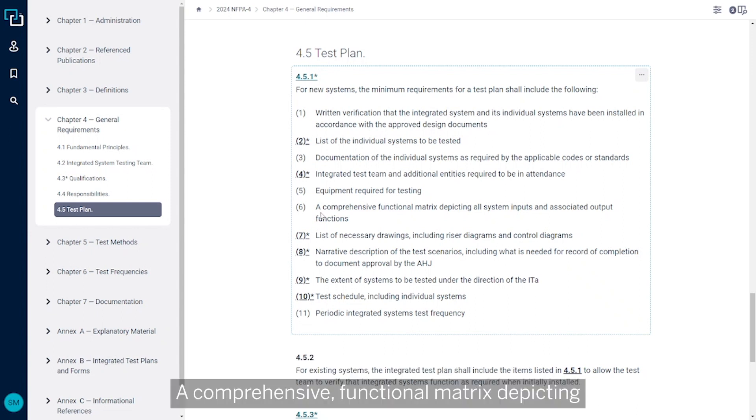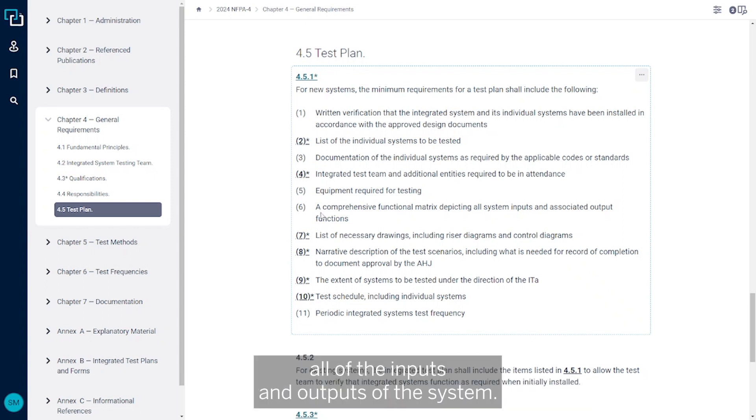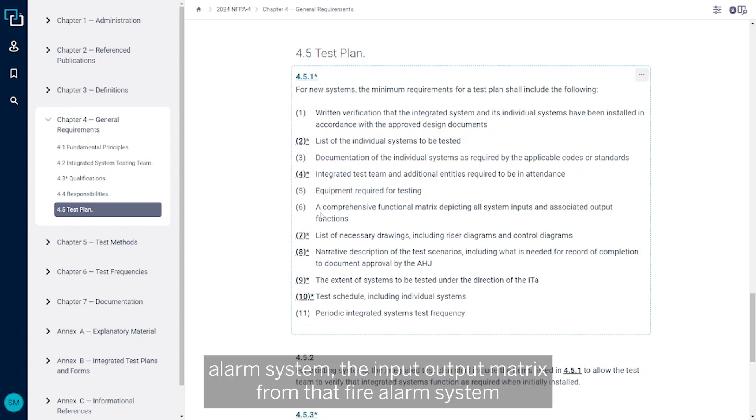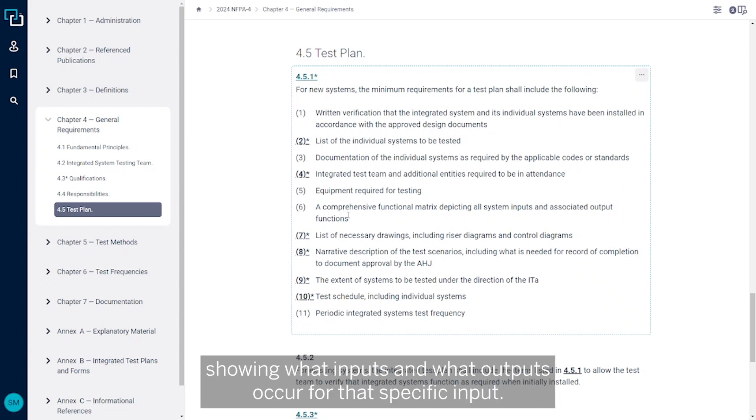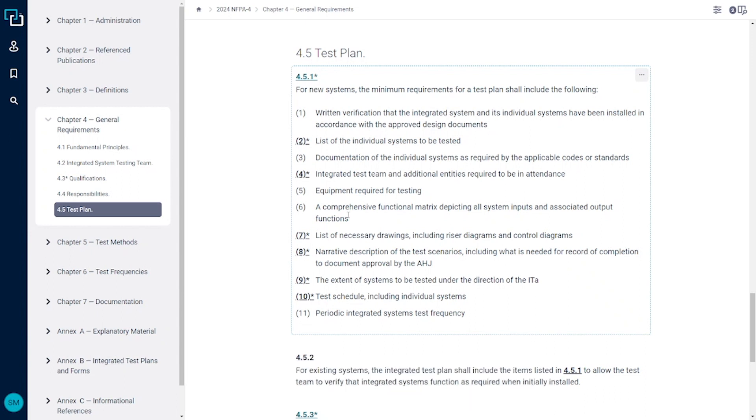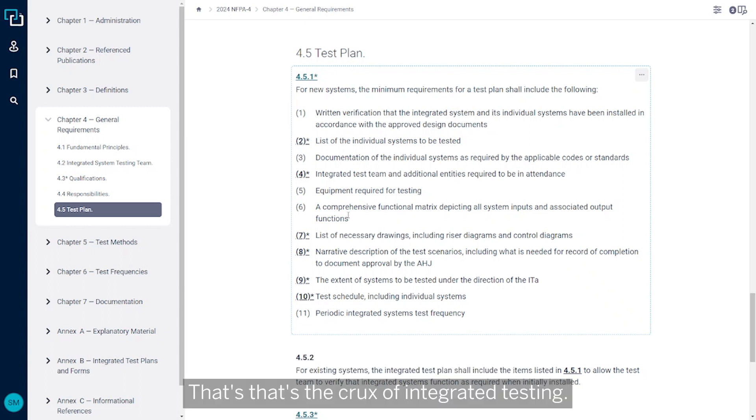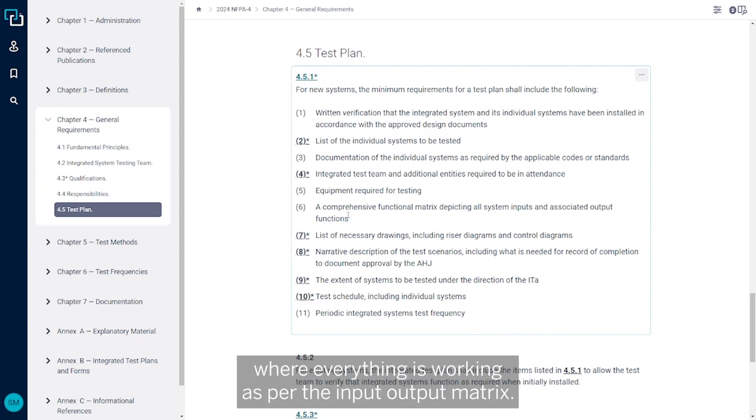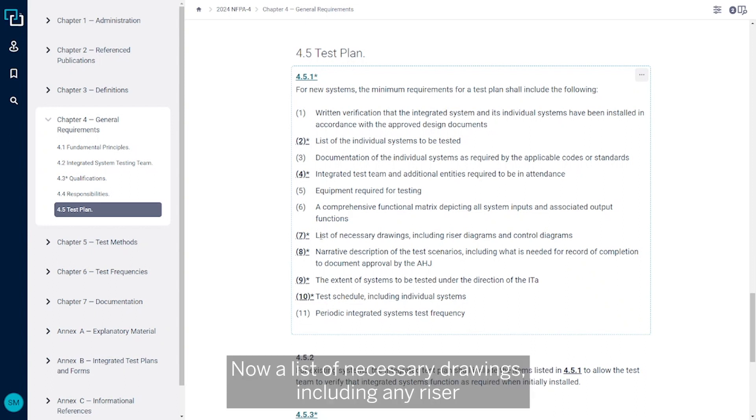A comprehensive functional matrix depicting all of the inputs and outputs of the system. So for the most part, this is going to come from the fire alarm system, the input output matrix from that fire alarm system showing what inputs and what outputs occur for that specific input. That's the crux of integrated testing. It's making sure that that input output matrix is working properly, where everything is working as per the input output matrix.